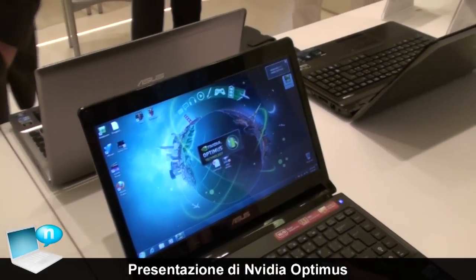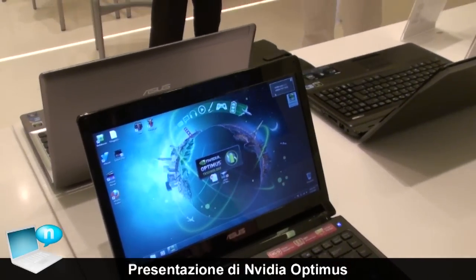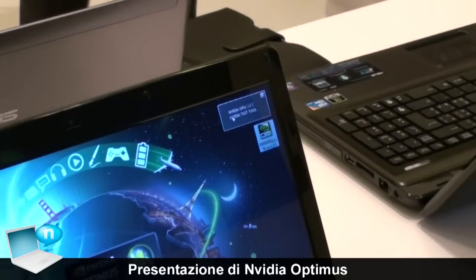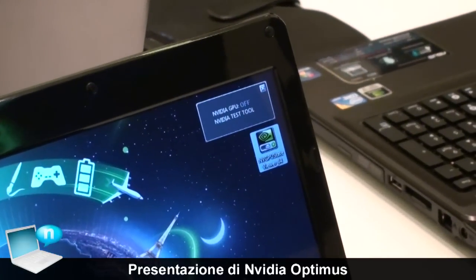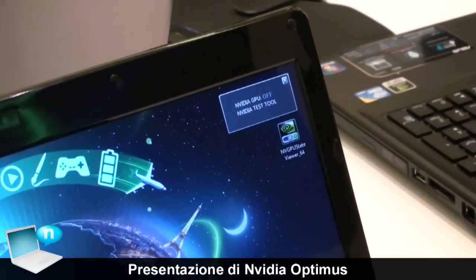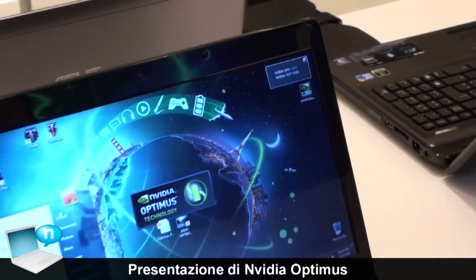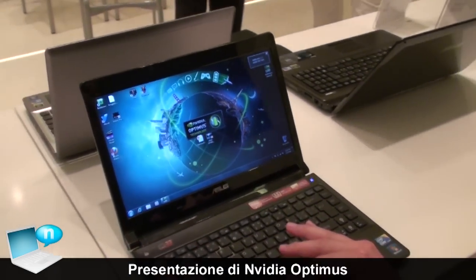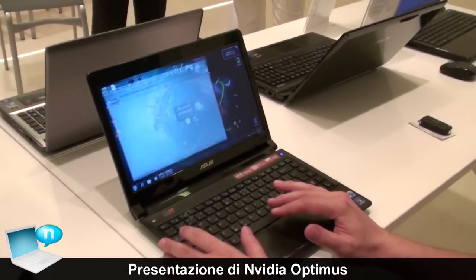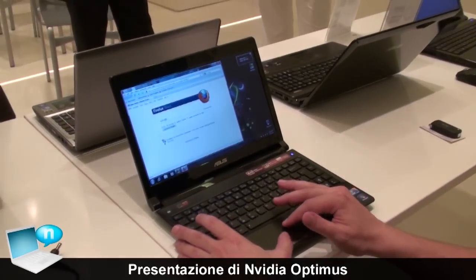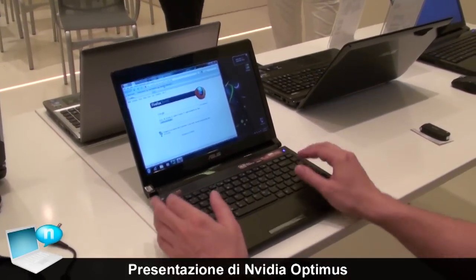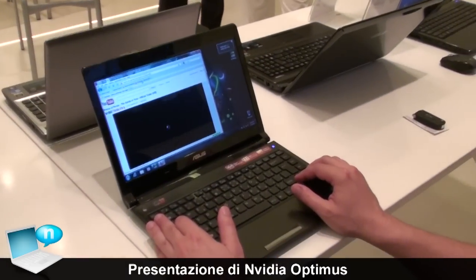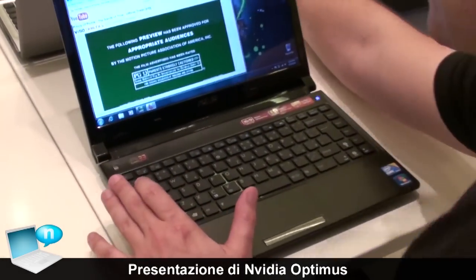There is an application window showing which GPU is now running. As you see, the NVIDIA GPU is off. Now we can demo with Flash playback — it's streaming HD content on the internet. I have a Prince of Persia trailer here.